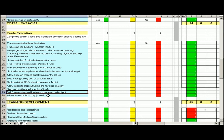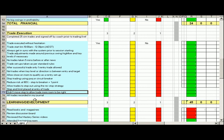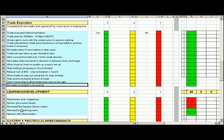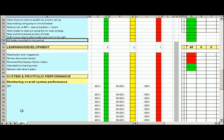Now stop and limit placed at entry of trade, so basically working that bracket order. And we don't move our stop to allow the trade more room to be right. We never do that. And all trades are recorded in my journal, so we did that as well.